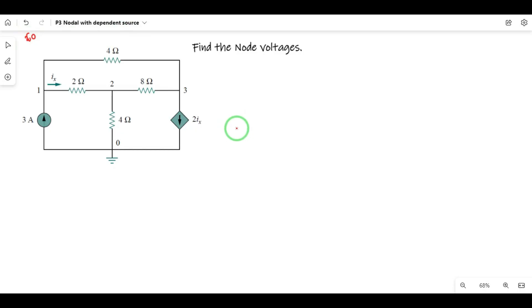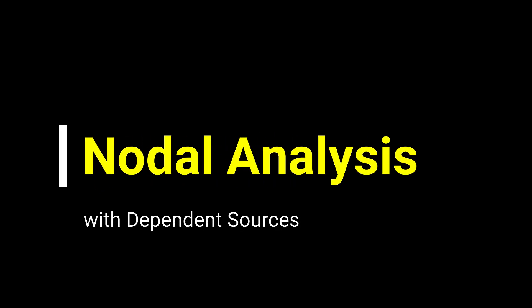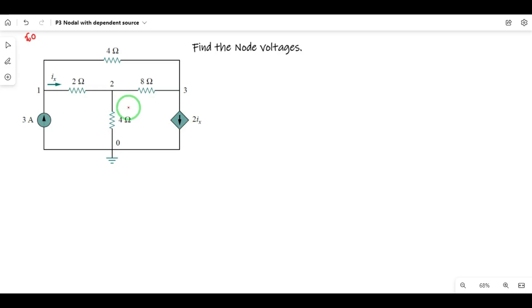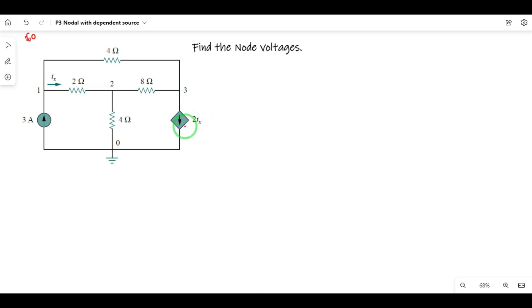Hi guys, in this video we are doing nodal analysis — node voltages — but in this case we are doing the dependent source. We are doing the circuit with a dependent source, either current source or voltage source. Here the dependent source depends upon current, so it is a dependent current source. We are doing the nodal analysis and we are doing the node voltages.